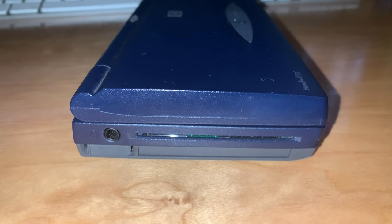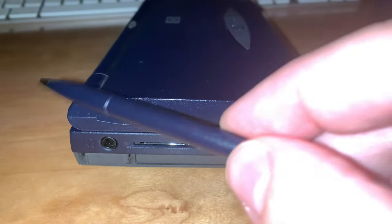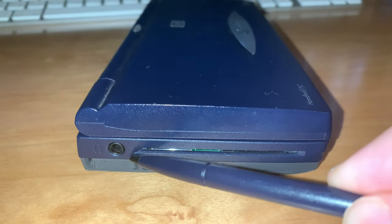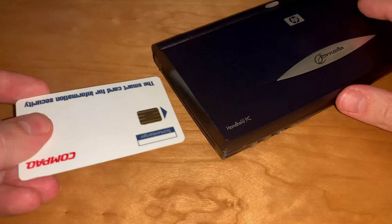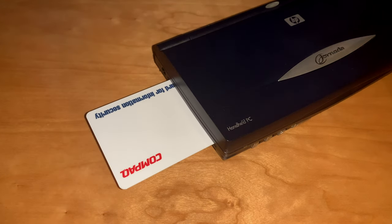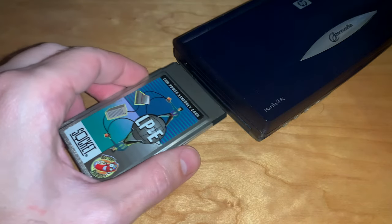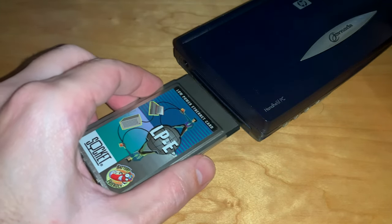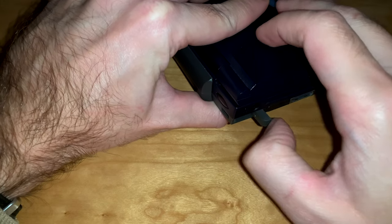Turning around to the other side, there is a headphone jack, a smart card reader slot, a PCM Type 2 PC card slot, and its release tab.